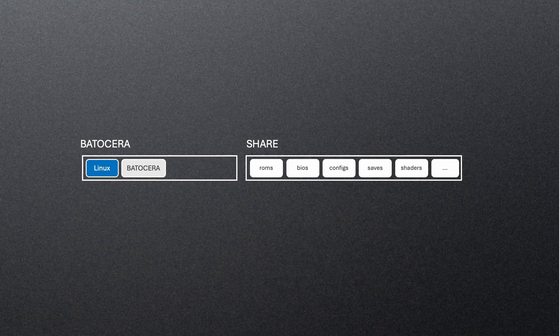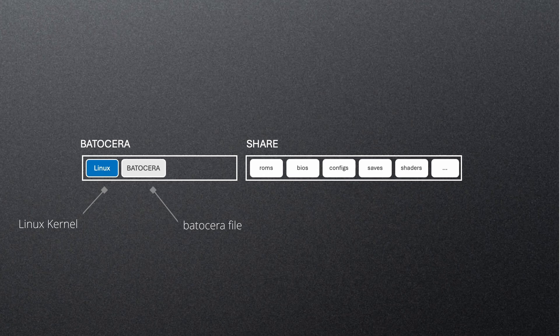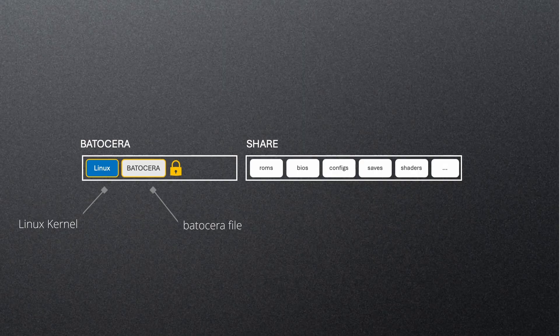The boot partition contains the Linux kernel and the Batocera system image, which is mounted in read-only mode every time the system starts. This means the image itself never changes. It's a fixed, protected base for your system.